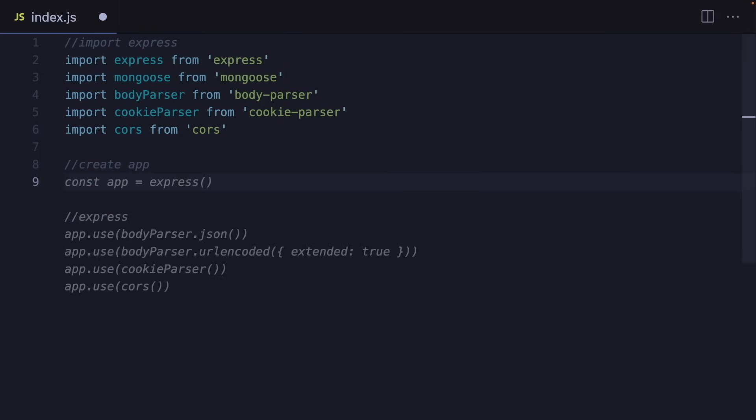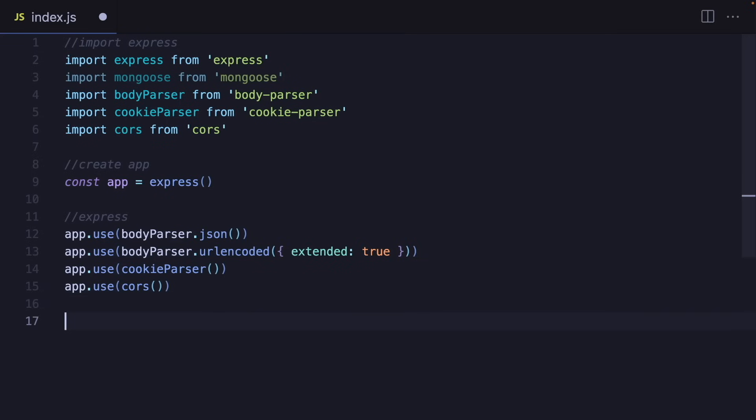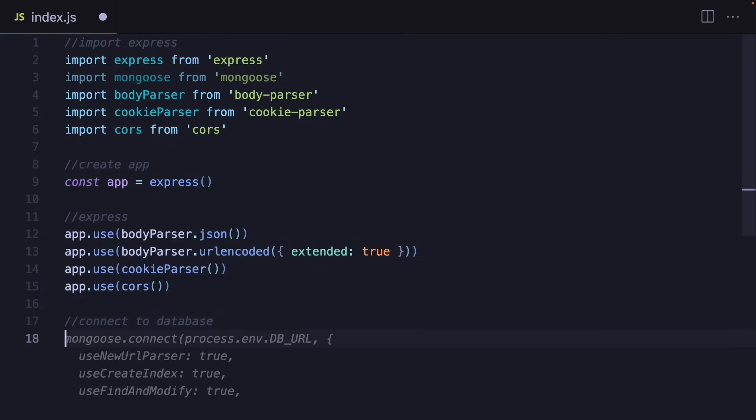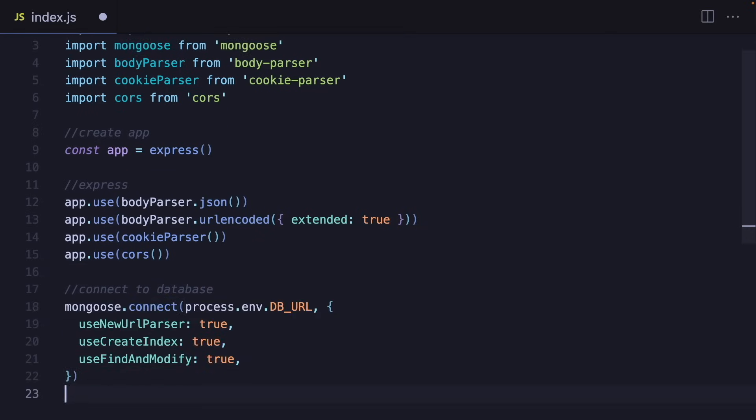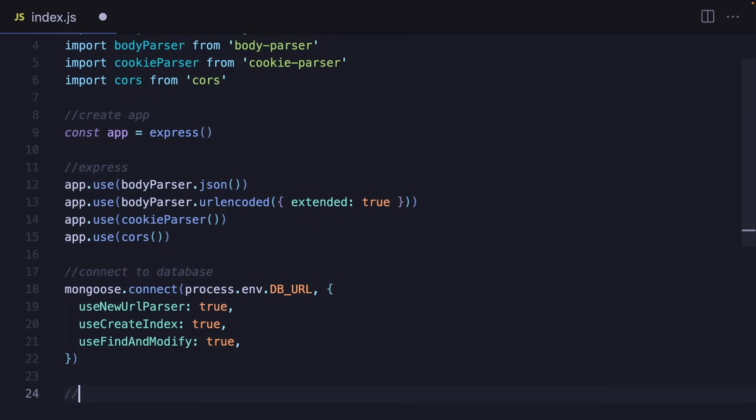But after using Tab9, you will be able to focus on new functionalities instead of boring imports, definitions, and functions that you always use.